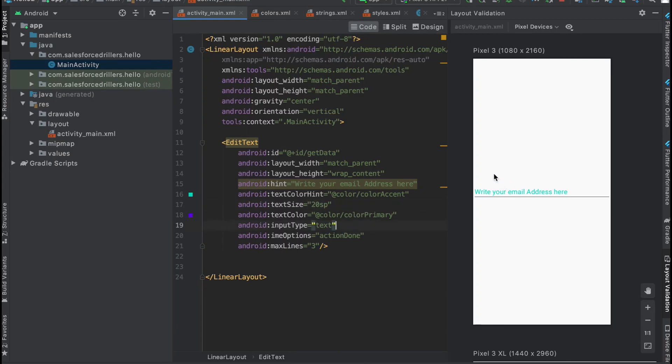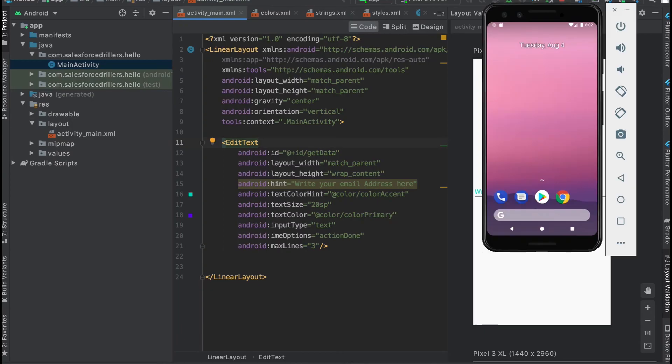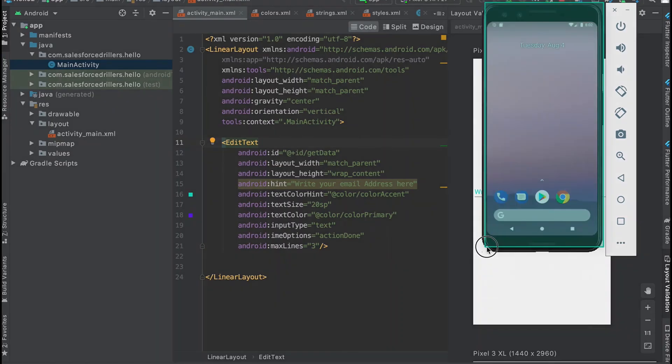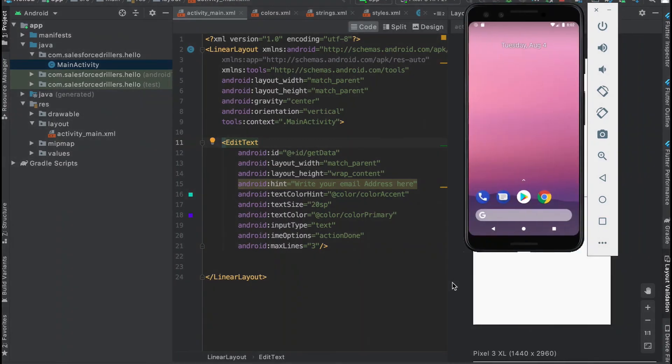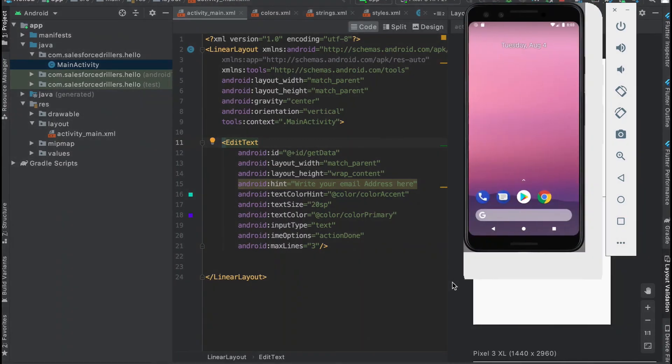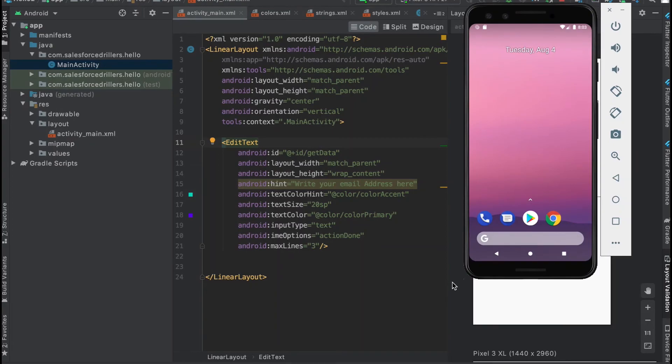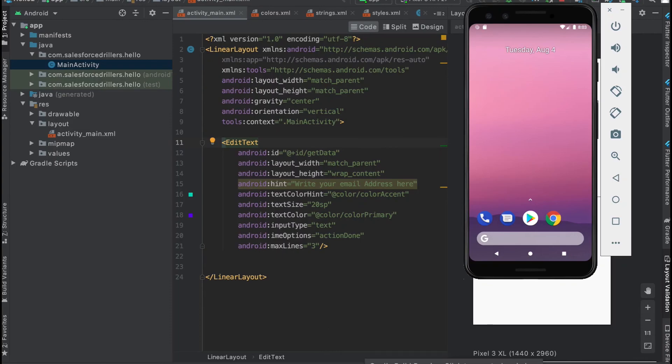You can enter more than 10 lines but it will be scrollable. Let's run the app and see how it's going to be. Click here and it will run this app in your emulator. If you don't know how to set up an emulator, you can go to my previous lecture or refer to our website salesforce.com. It will take some time building the Gradle.